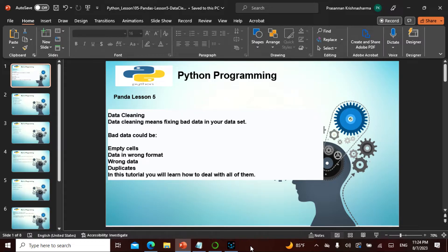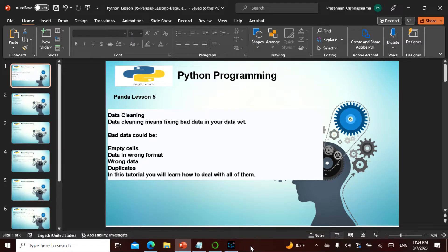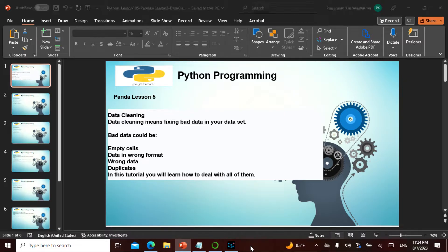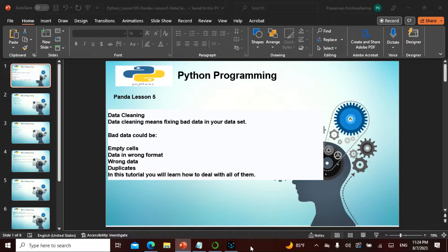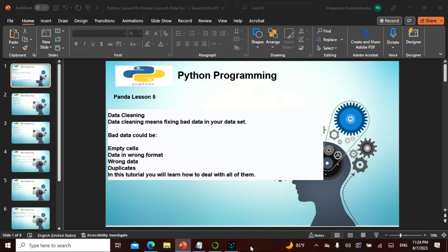We have been taking step by step in the Pandas and we also said in today's lecture we'll be doing more about the data analysis part. So we'll be taking a new dataset, we'll be saving as something different. In data cleaning or cleansing, it is basically you clean the data which is bad data. This is basically fixing the bad data in your data sets. The bad data could be empty cells, data in a wrong format, wrong data, even sometimes the duplicates.